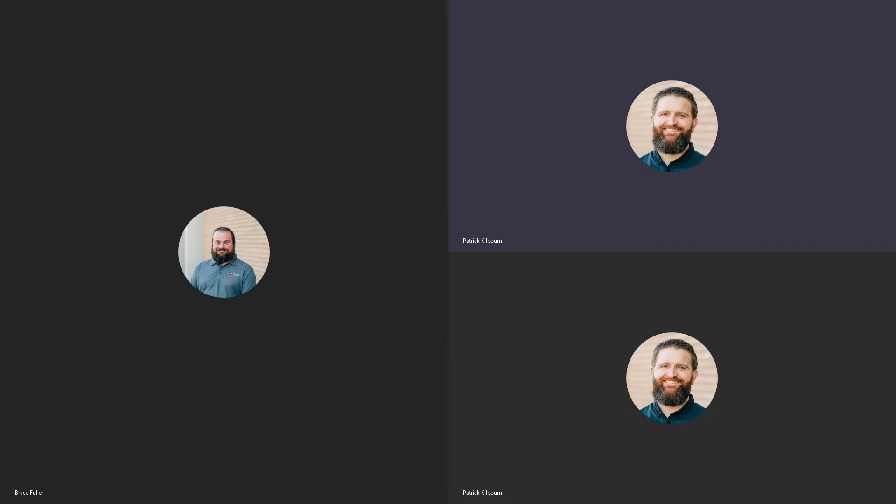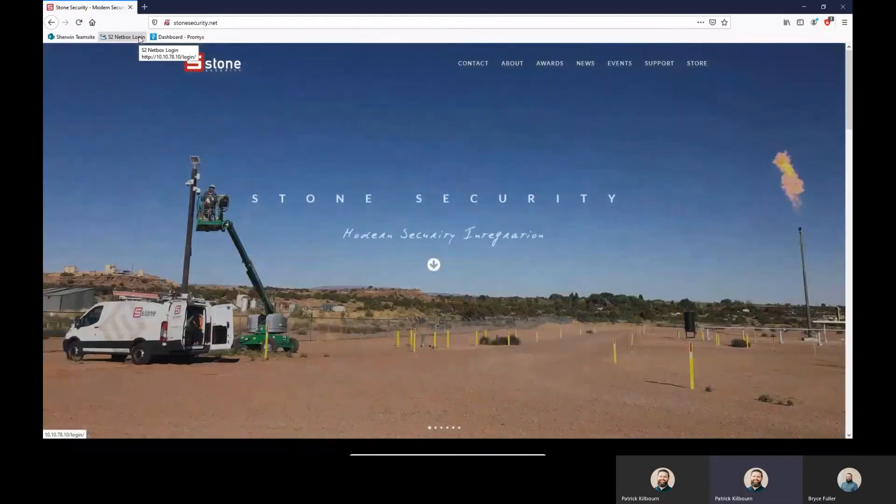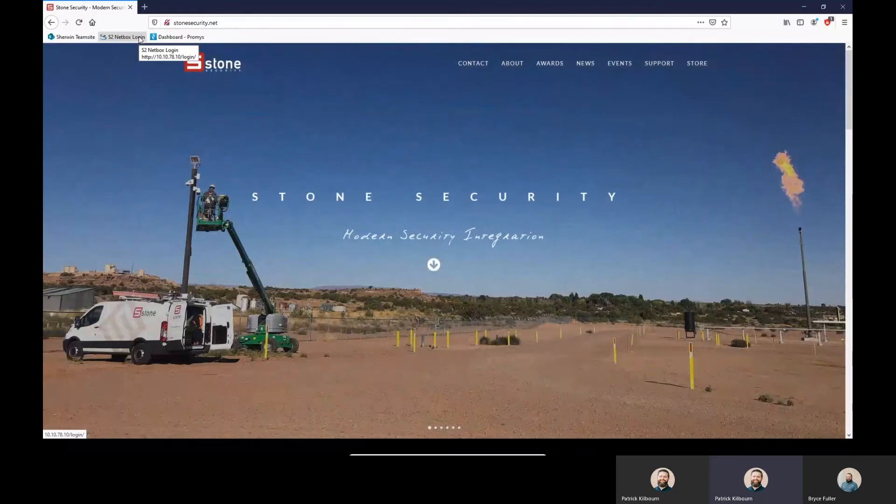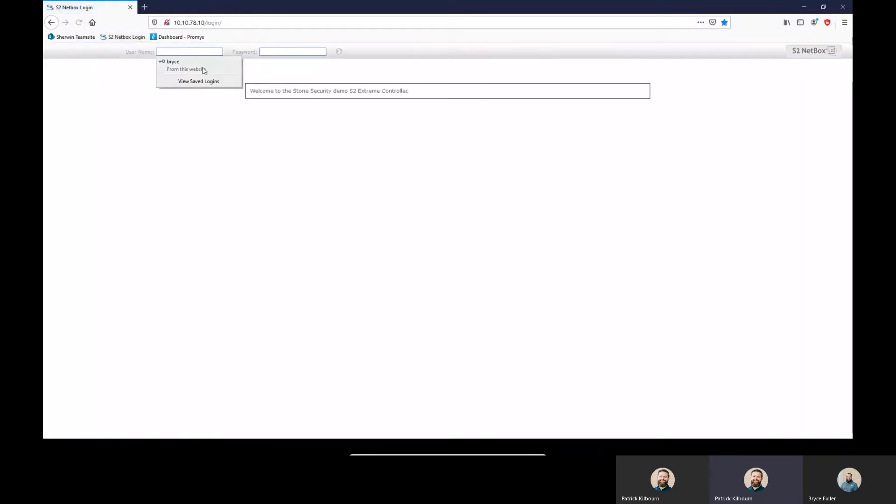Hello everybody, this is Patrick and Bryce Fuller with Stone Security. Today's webisode is going to be how to print a badge in S2. Simple as that. Thanks Pat. So in here within S2, adding a person and printing their badge is really easy.